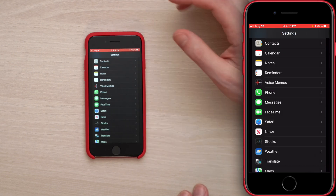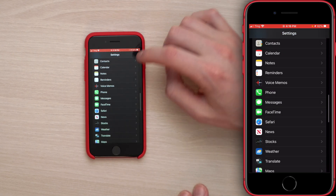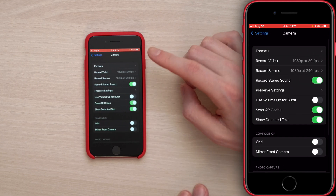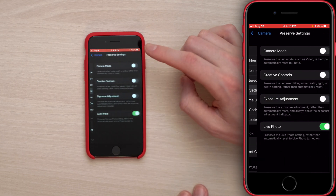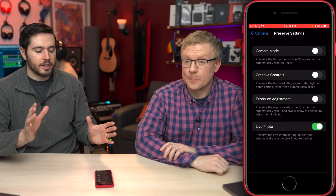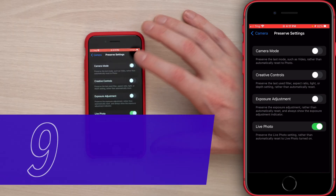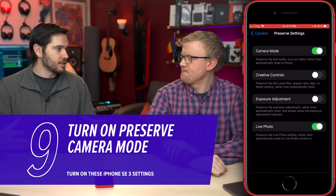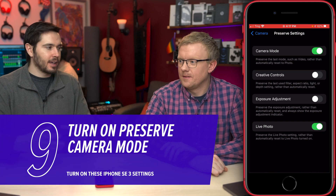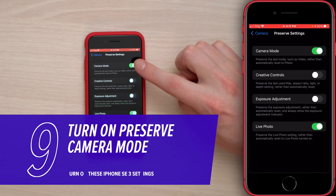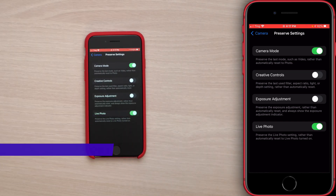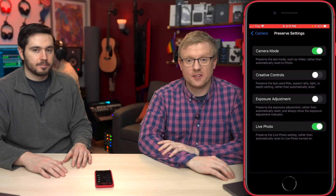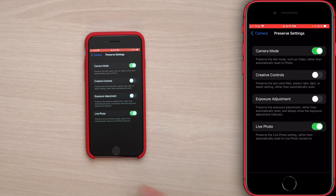Next, tap back to the main page of Settings, scroll down, and tap on Camera. Tap on Preserve Settings. Under Camera Mode, turn that switch on. It's frustrating when you're taking videos and every time you close the Camera app and reopen it, it resets to photo mode. With Camera Mode preserve settings on, it will stay on whatever the last camera setting was — a convenient feature.